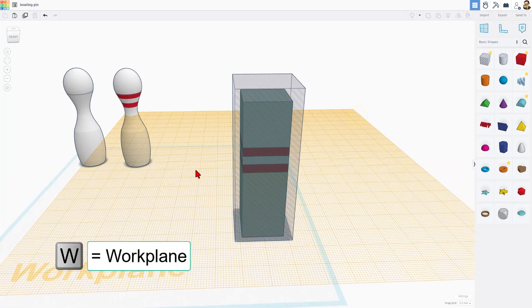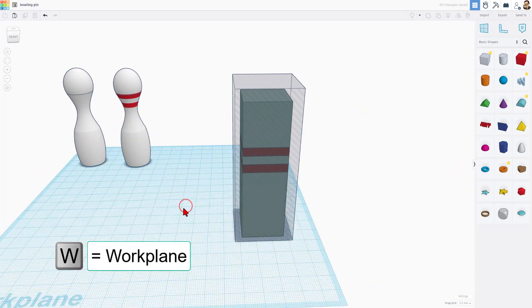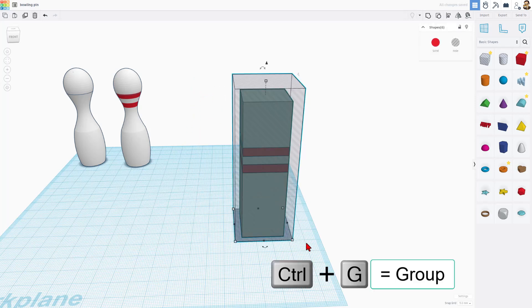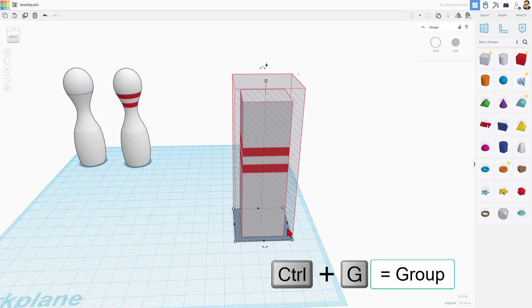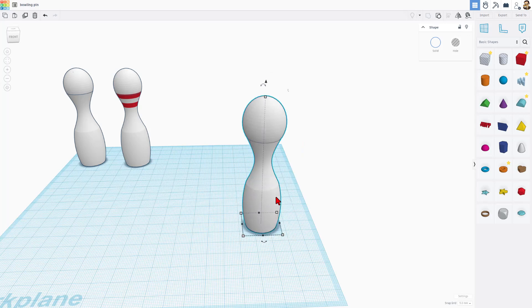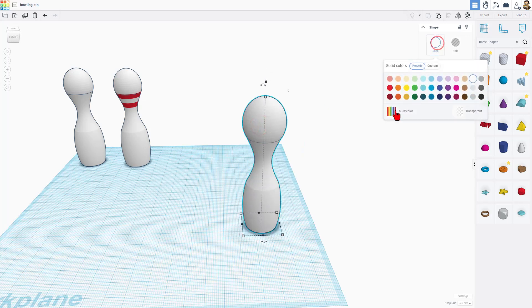Are you ready for this? I'm going to press W, and I'm going to click down here to put the work plane back to normal. Now, when we select all of that and do Control-G, this hole cuts out those parts. After a moment, we have a bowling pin.